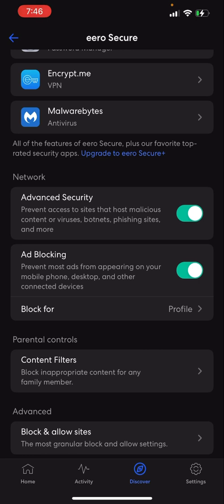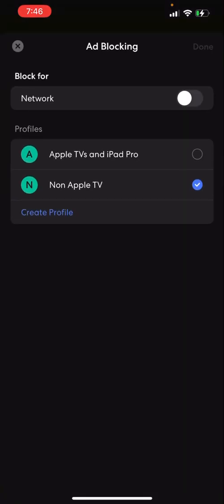Now underneath Ad Blocking, you'll see Block 4, and mine says Profile right there. Yours might say something else. If you go in there, this is what it'll look like by default. Network will be checked on, and everything in your network will be going through this ad filter. And that's what's stopping the video from streaming on Paramount Plus.